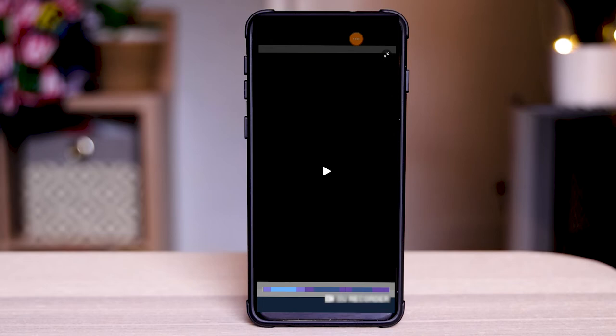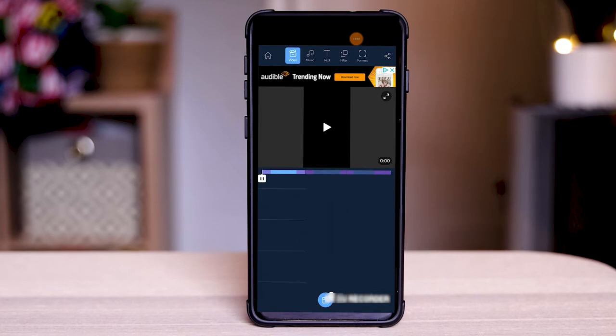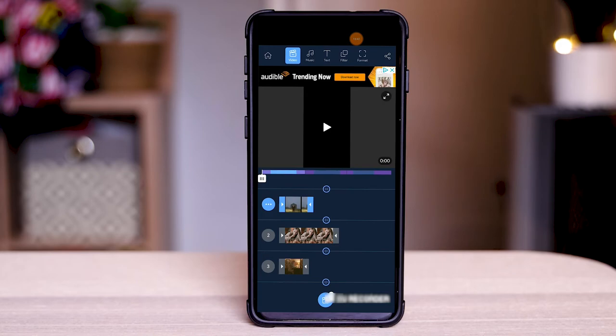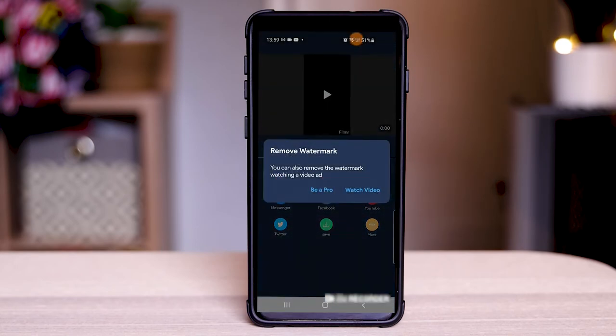Now when you're happy with the video inside filmer all you need to do is go ahead and click on the share button. The share button is where you can share this out and export it out to whichever format. All you need to do now is share it and you can click on the share button at the top right here.